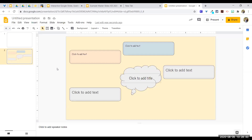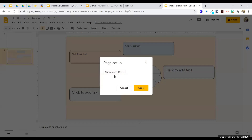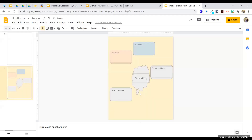Go to File > Page Setup. By default it's widescreen 16 by 9. Click the dropdown, select Custom, and enter 8.5 by 11 inches, then click Apply. The entire slide deck squishes to look like a piece of paper. Note: this applies to the entire deck — you can't have one slide as 8.5 by 11 and the next as widescreen. Pick one format and it stays throughout.